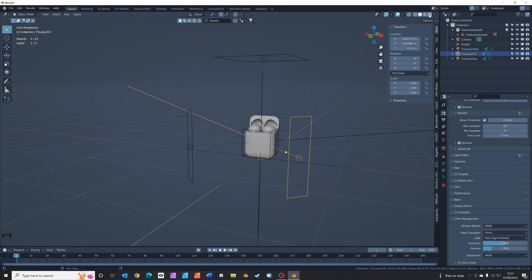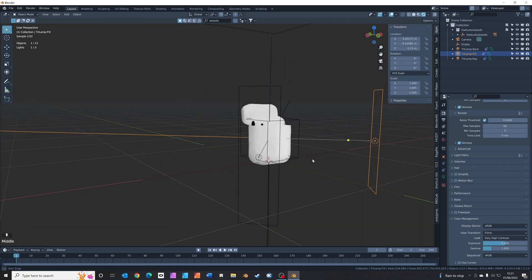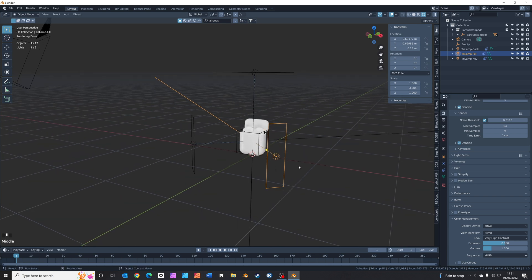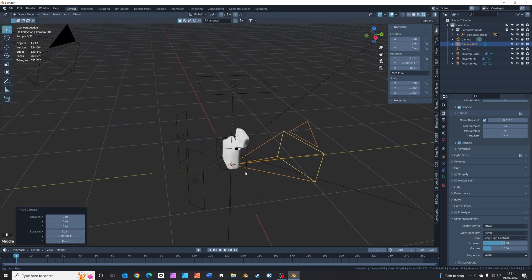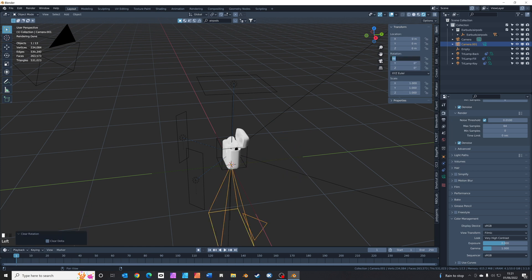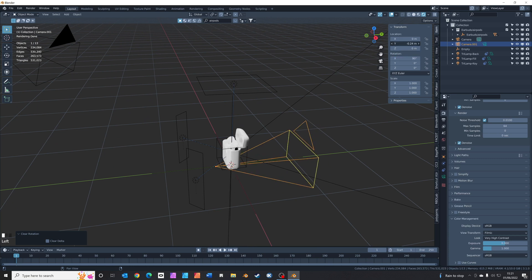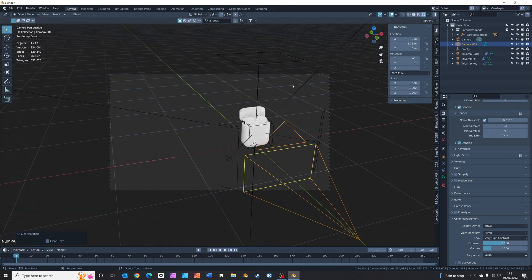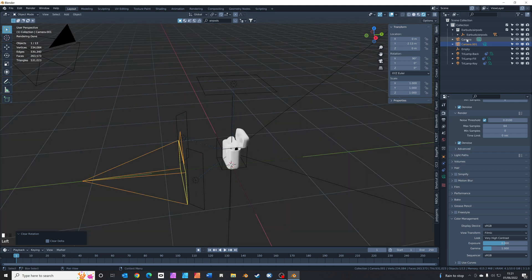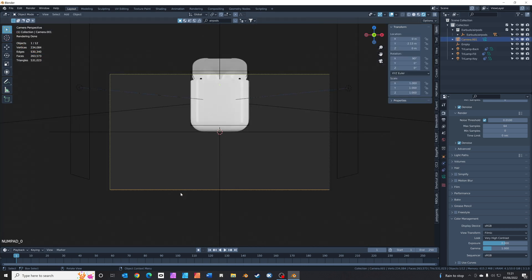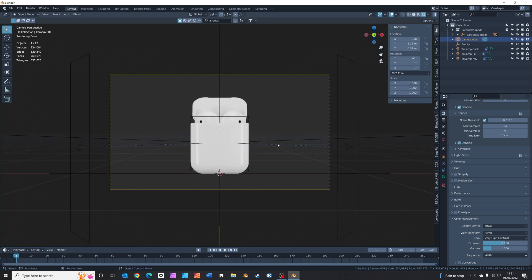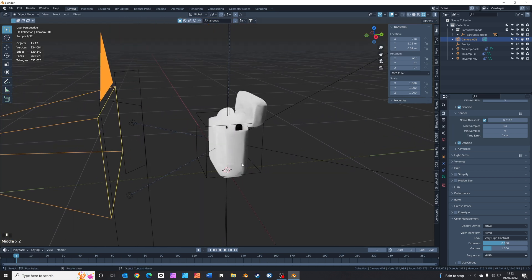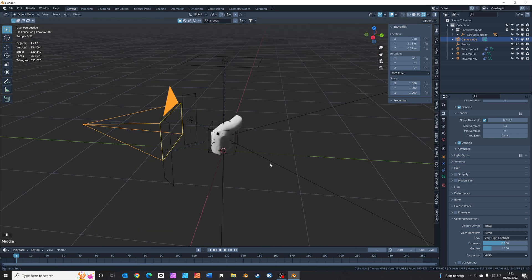Hop into render view — we're already starting to get something that looks pretty smart. The next thing we want to do is add a camera: Shift+A > Add Camera. Reset the rotation by pressing Alt+R, then rotate it 90 degrees on the X-axis and move it back a bit. Press 0 on the number pad — we've got two cameras, so delete the original camera. With the new camera, press 0 and then increase the Z location so it just about frames the subject in the center.